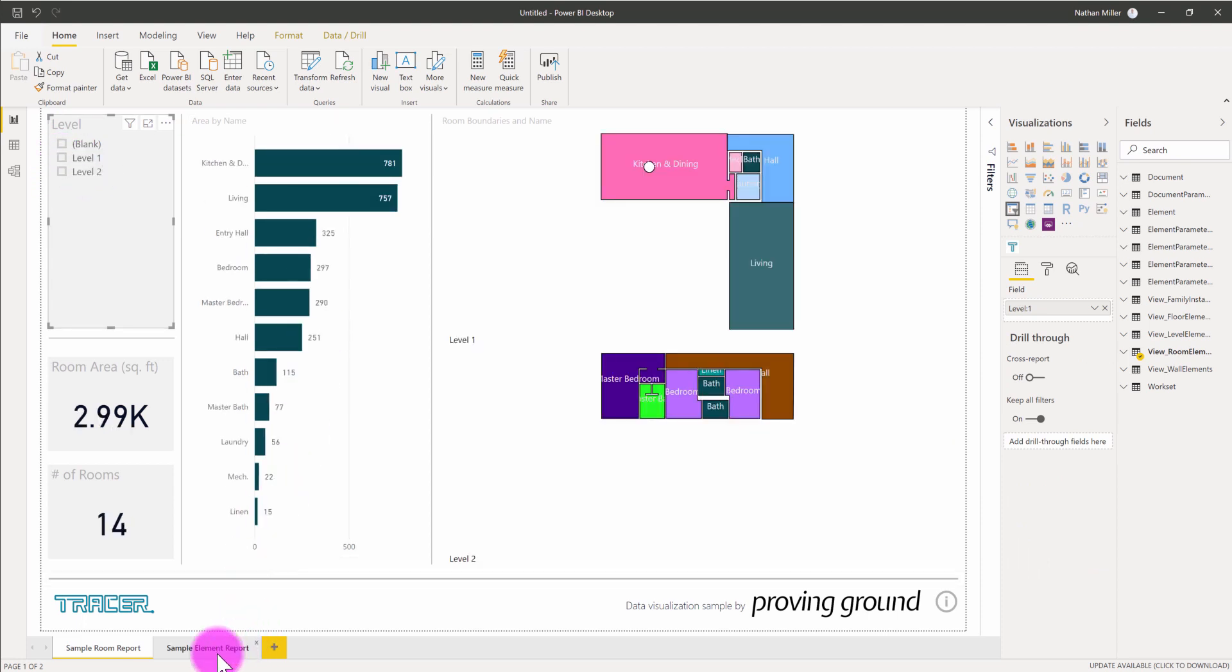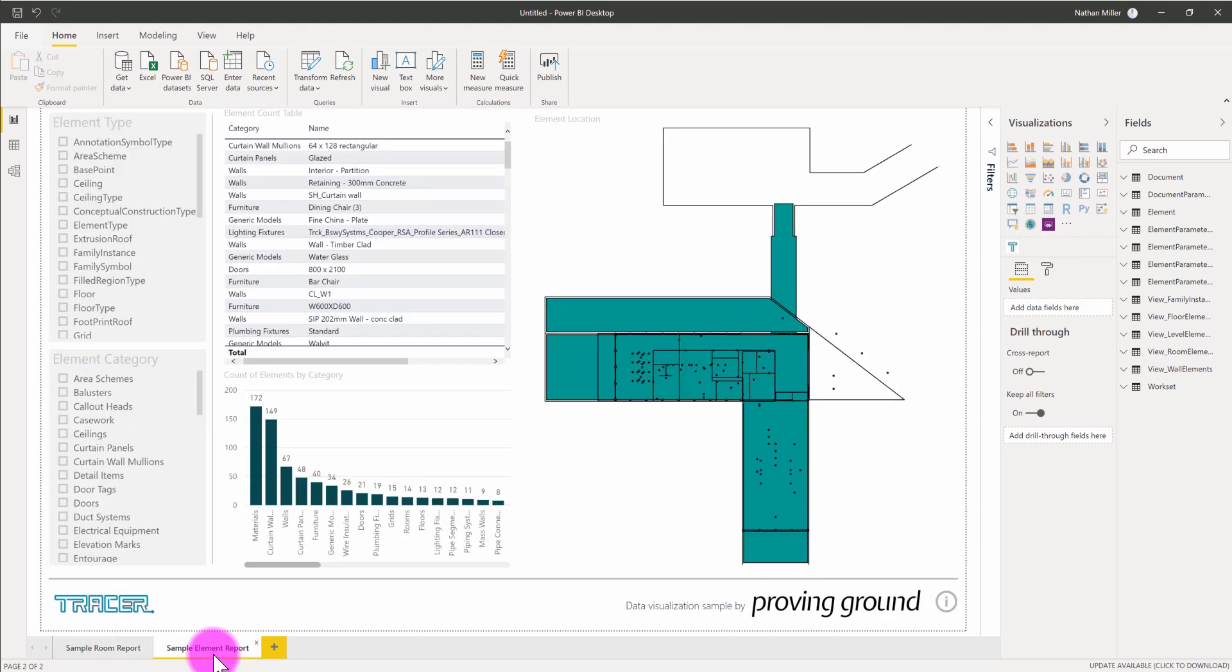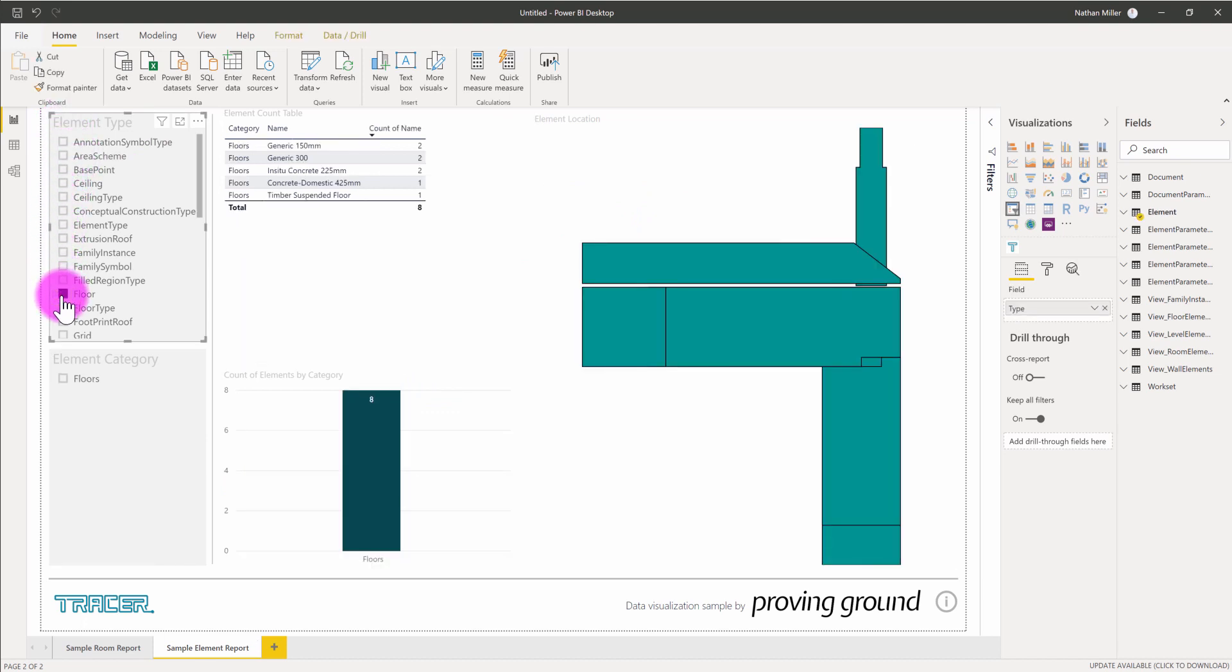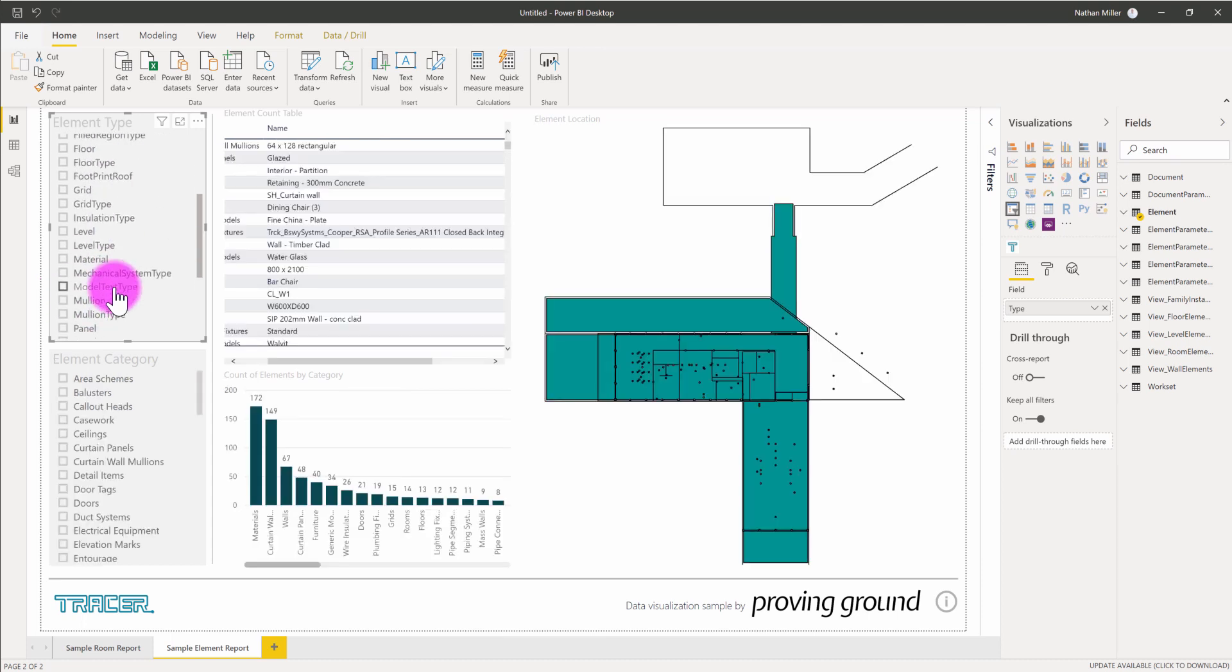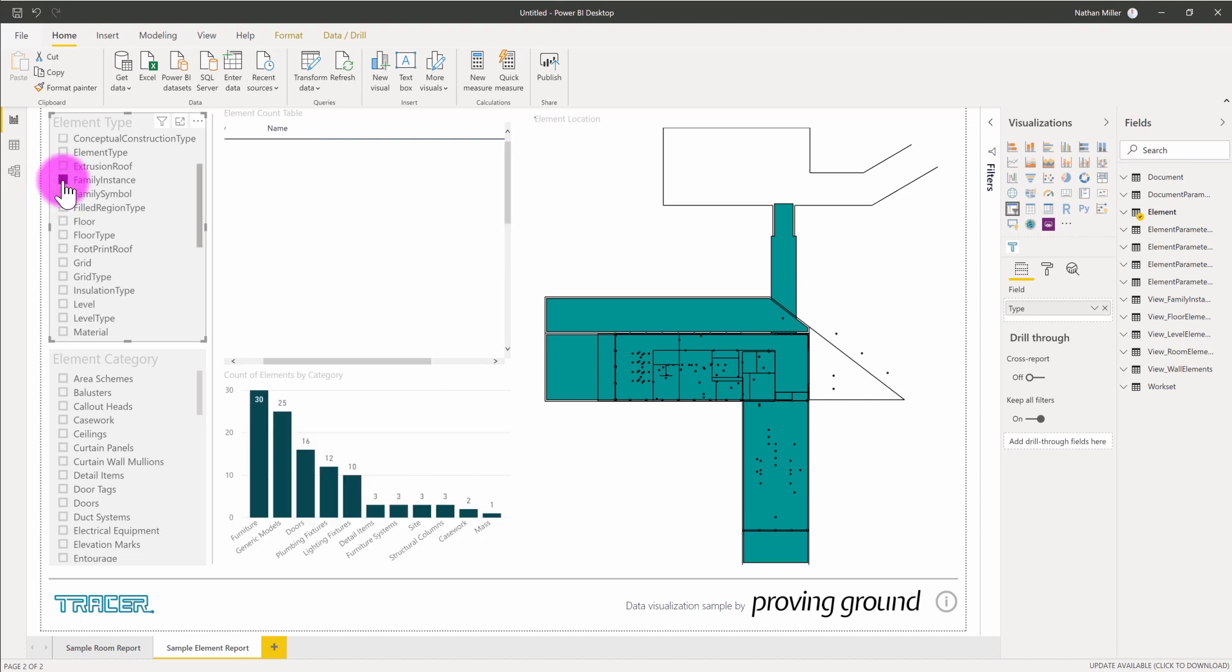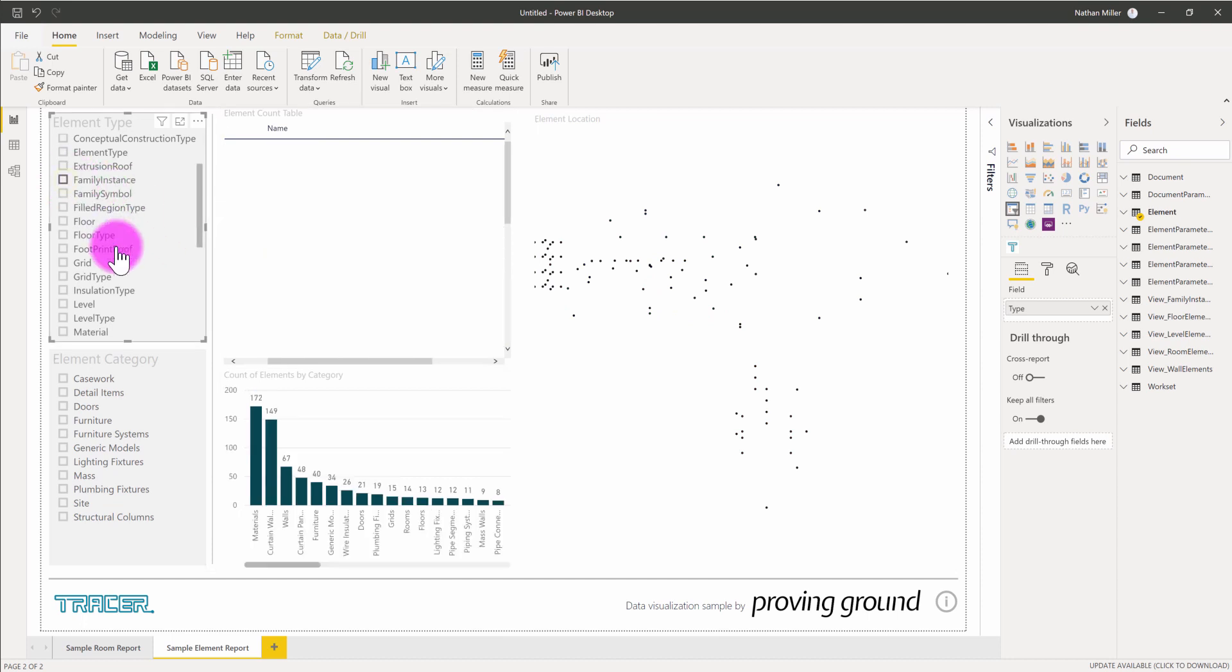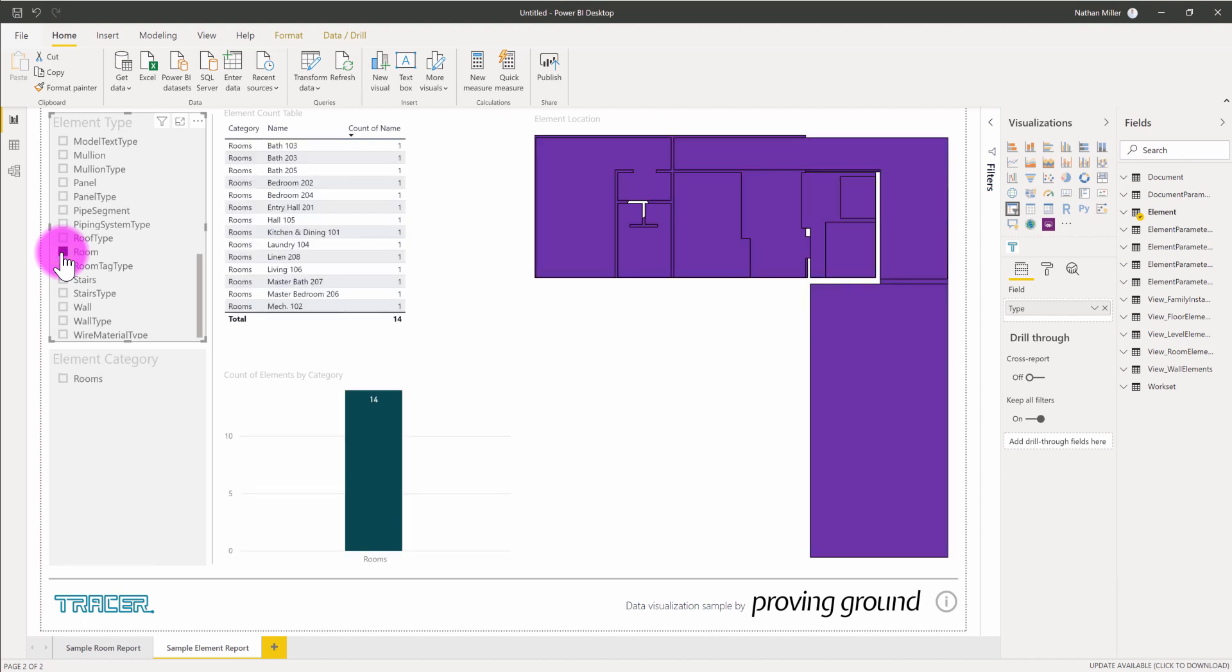Additionally, there is a sample element report tab at the bottom of the tracer template. This is allowing me to review all of the different elements that have been captured out of Revit in the SQLite database file. Here you can see we can choose things by element type. So if I wanted to see just the floors, I can isolate the floors. I can also choose to have a look at the family instances, at which point it's going to render the locations of those family instances. If I wanted, of course, to see the rooms, like on my first tab, I can isolate the rooms.